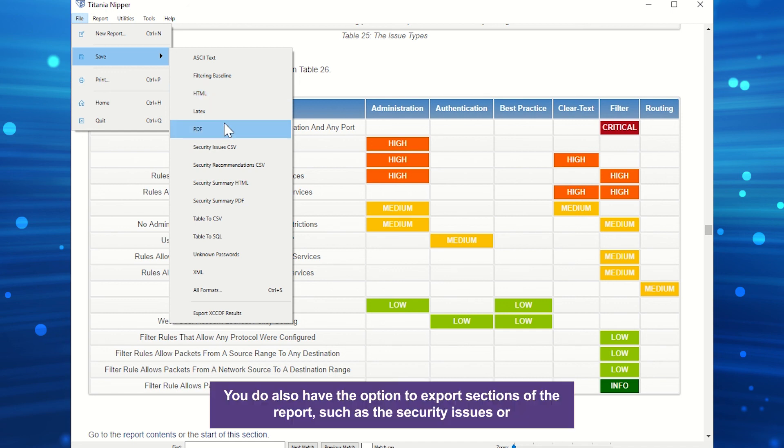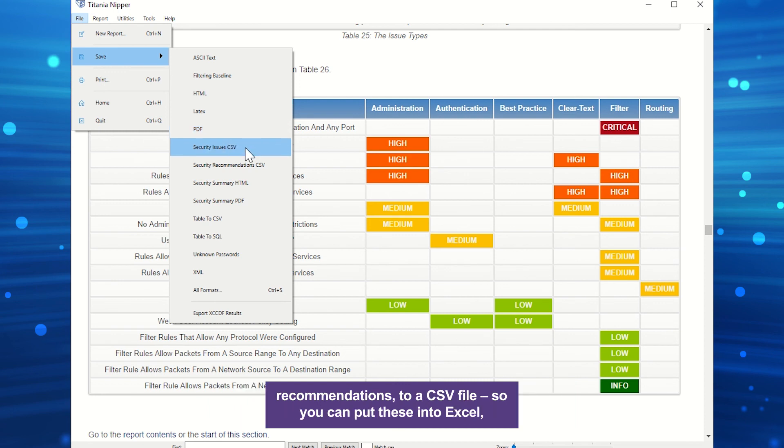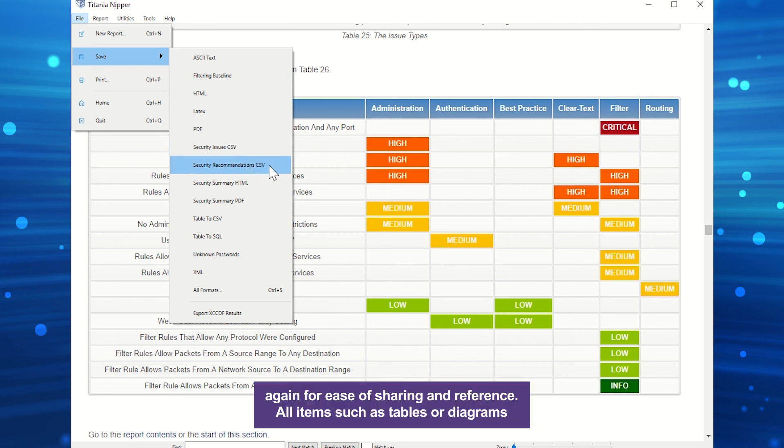You do also have the option to export sections of the report, such as the security issues or recommendations, to a CSV file, so you can put these into Excel, again for ease of sharing and reference.